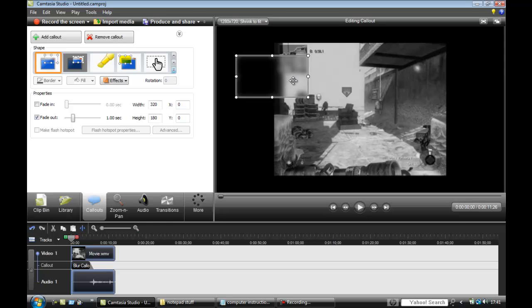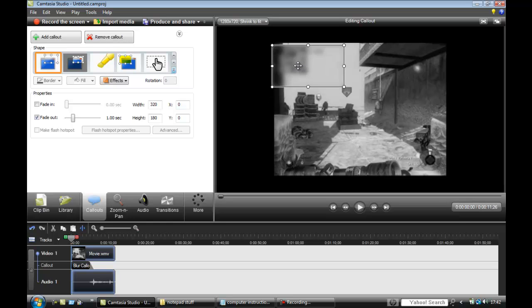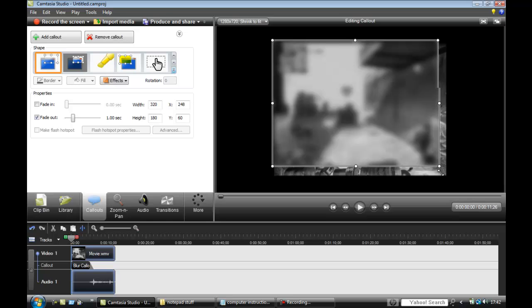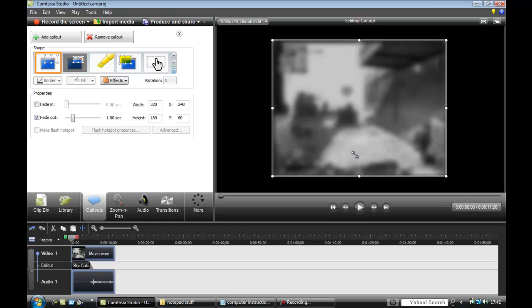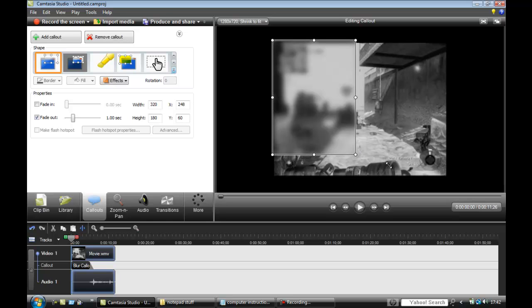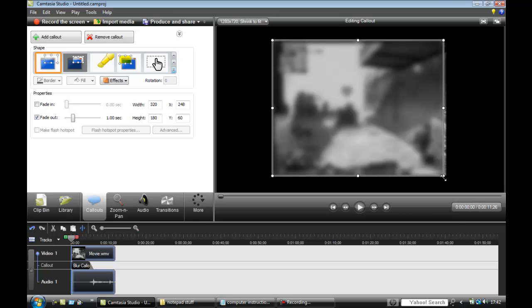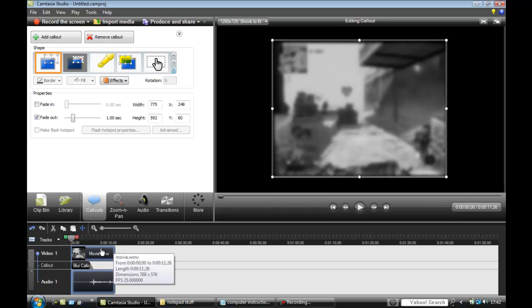Then obviously this bit here can make it blurred. You can make the whole video blurred if you really wanted to, like that, or you can just have some stuff sort of like have it blurred, for instance.